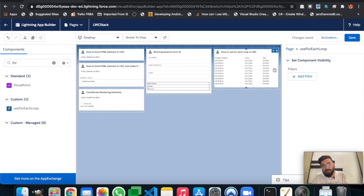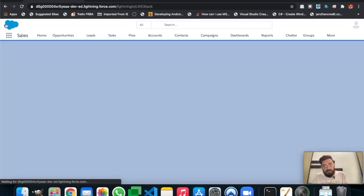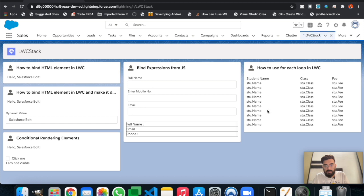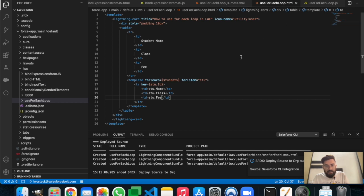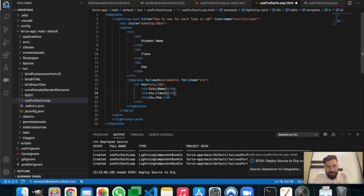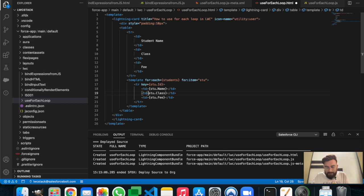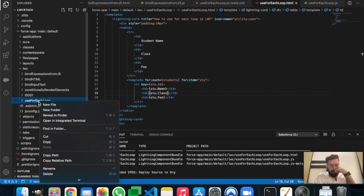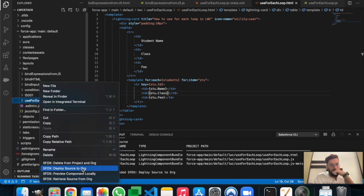We can see the component but the values aren't showing — we're just seeing 'stu.name' as literal text, which means we missed the data binding curly braces in the template. In JavaScript, there's no room for these silly mistakes. Let's fix it, save, and deploy one more time.